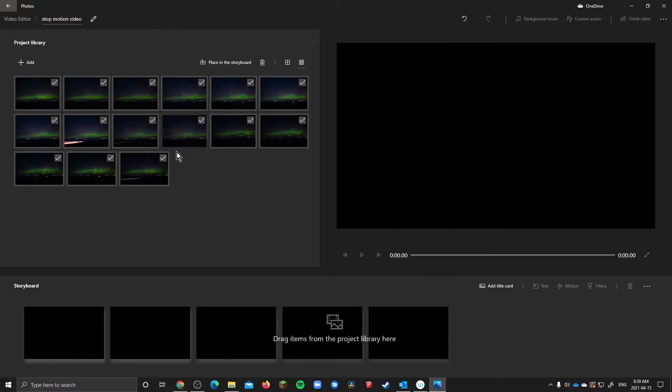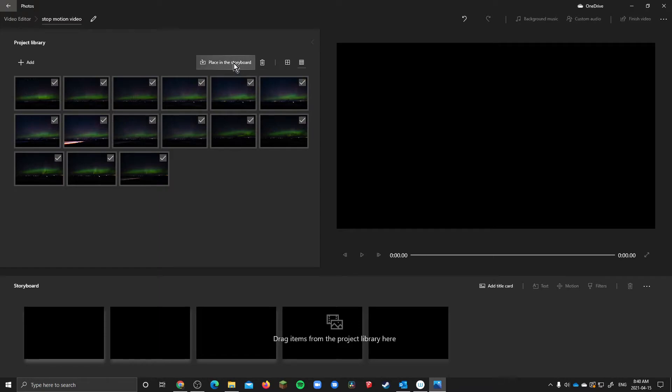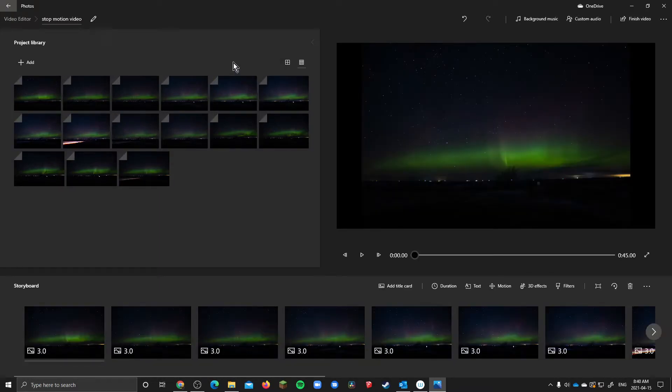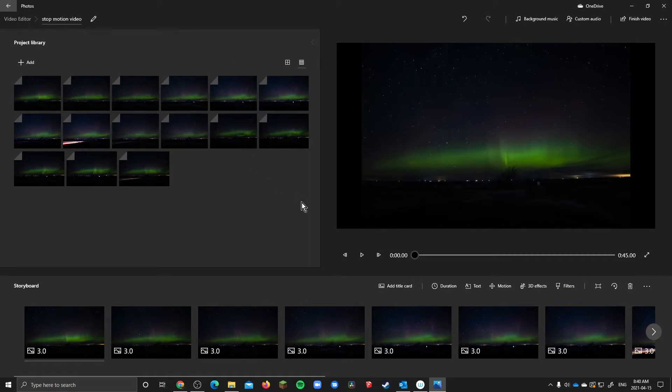So once they're here they're all selected when you put them in so the easiest way to get started is literally just to hit place in the storyboard and that'll place them all on the storyboard.